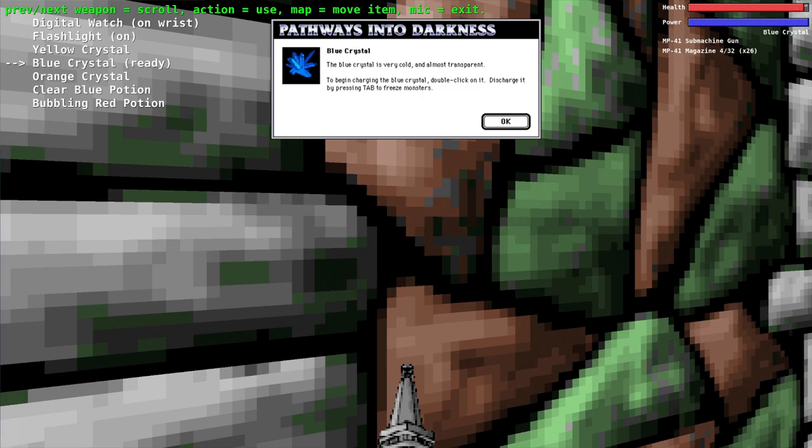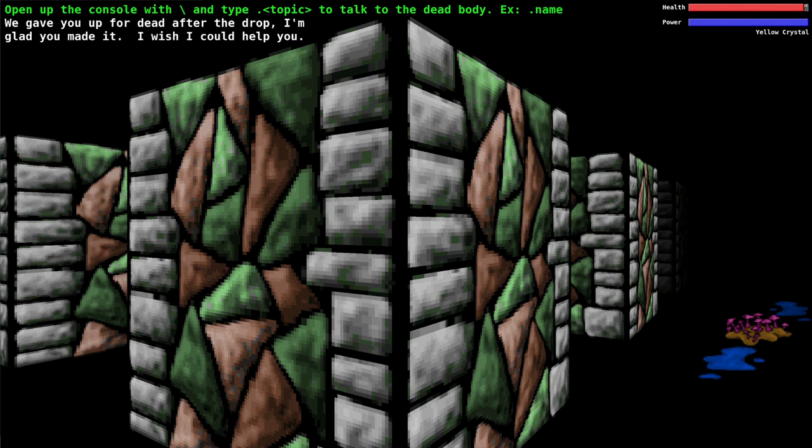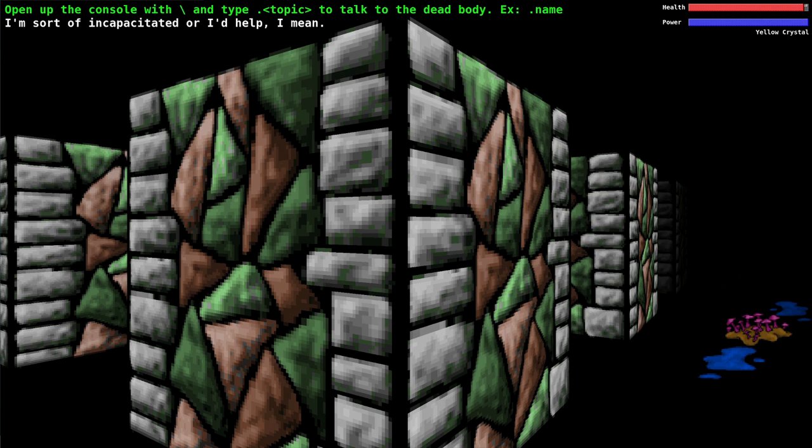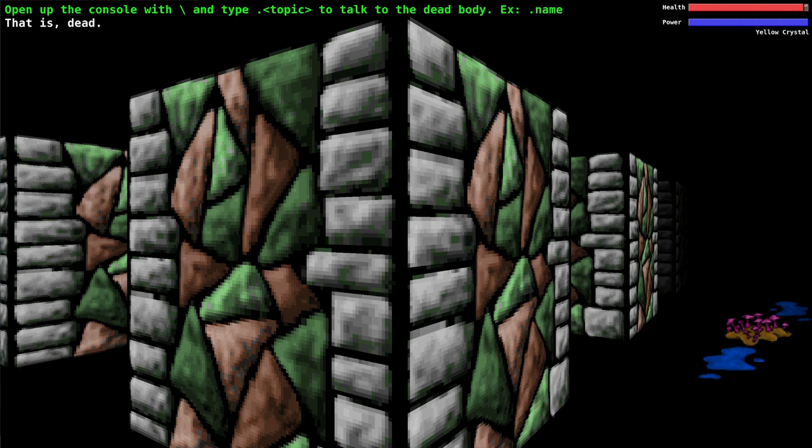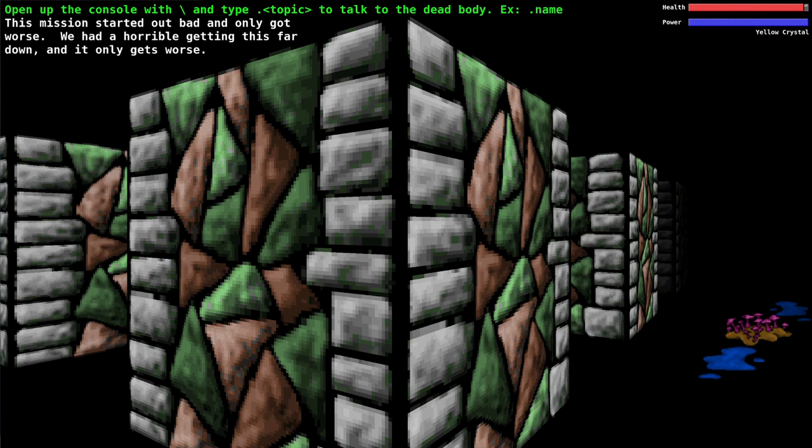I gave you up for dead after the drop, I'm glad you made it. I wish I could help you. What help could he offer? I'm sort of incapacitated. You can ask him about incapacitated - he is dead. What's your name buddy? This is Ed.